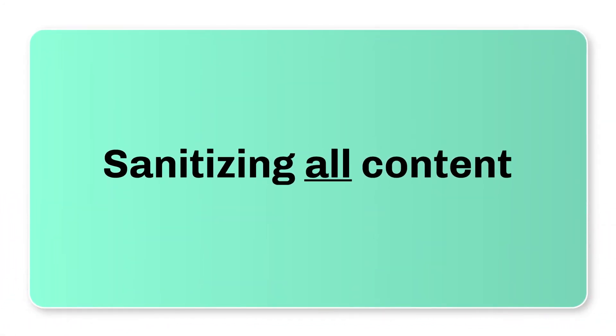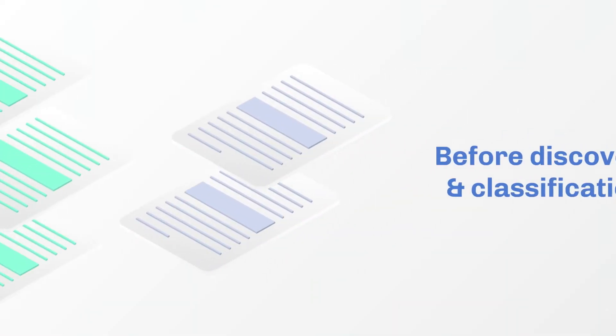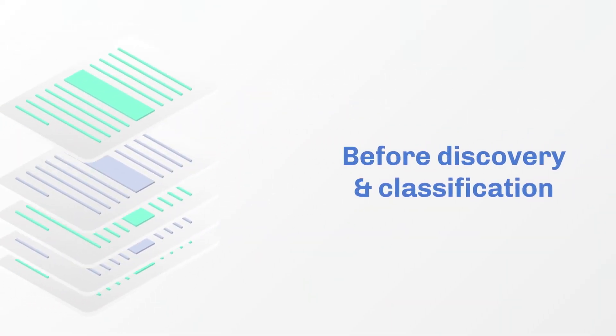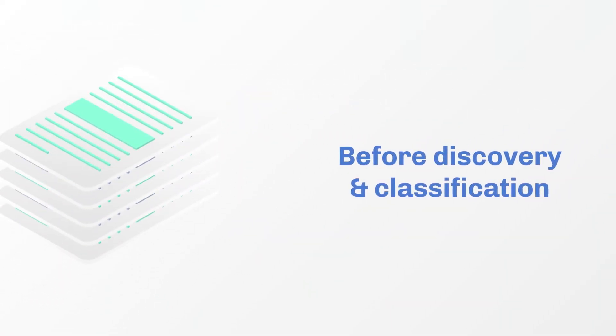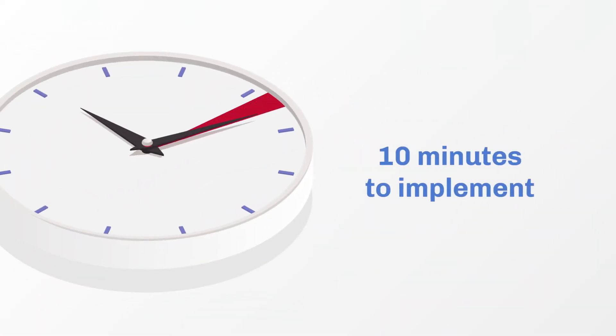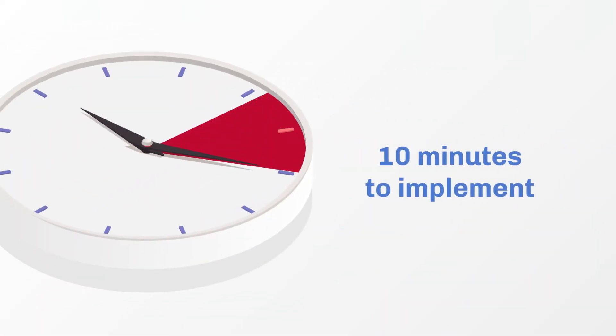Proactively sanitizing all content before discovery and classification, Votero takes less than 10 minutes to implement.